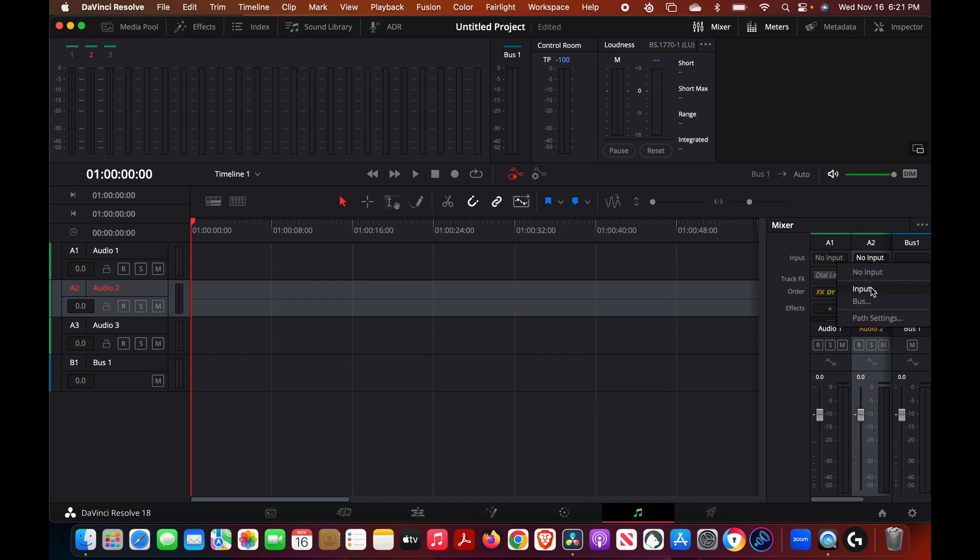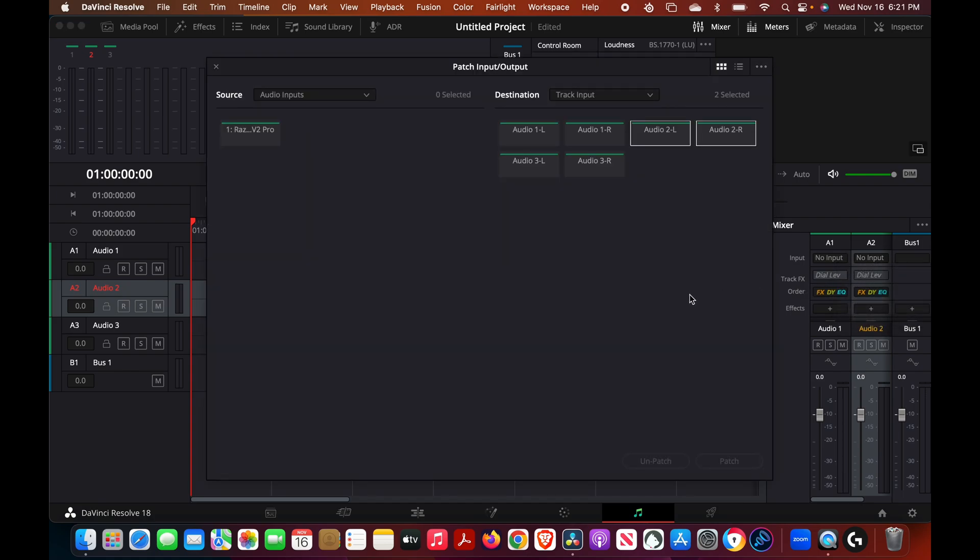Choose input, so now we want to make sure that we have our microphone selected again. In my case is Razer.